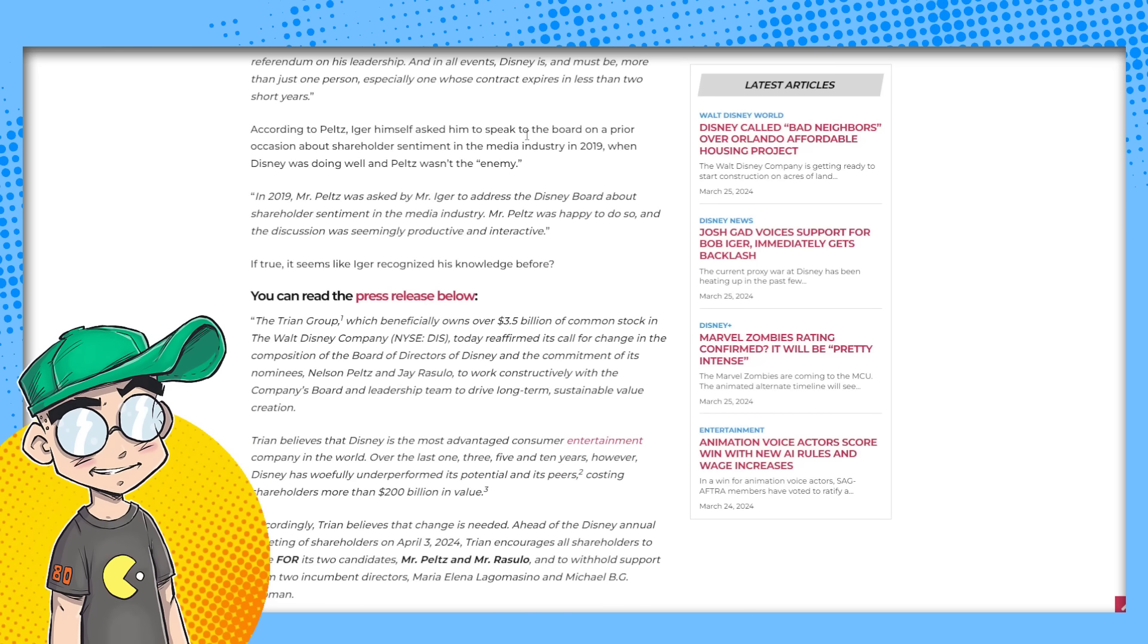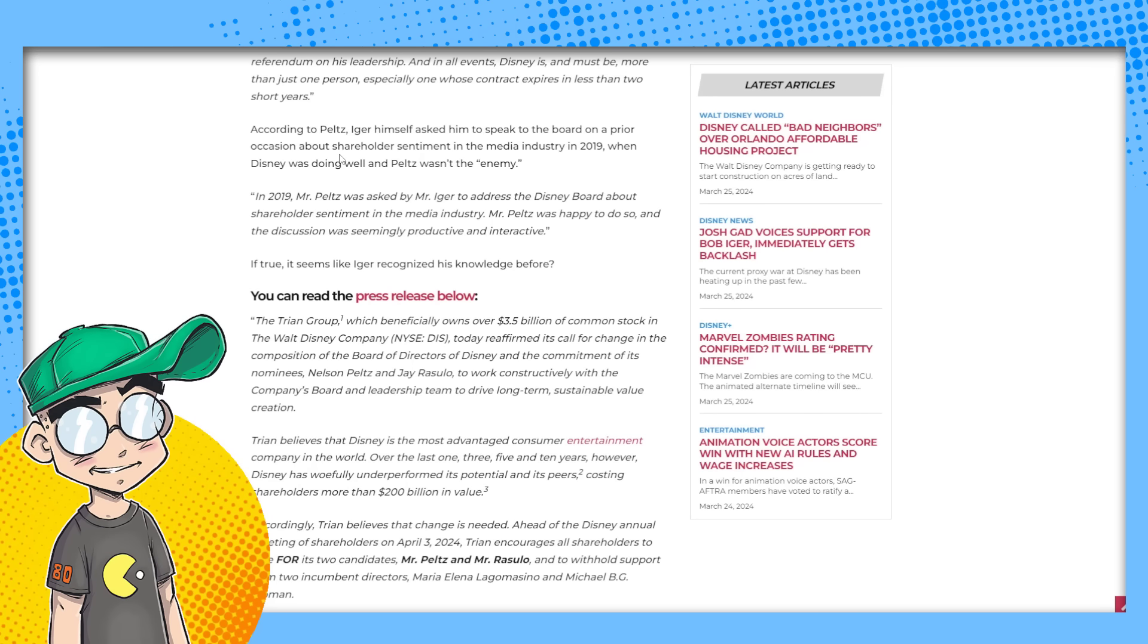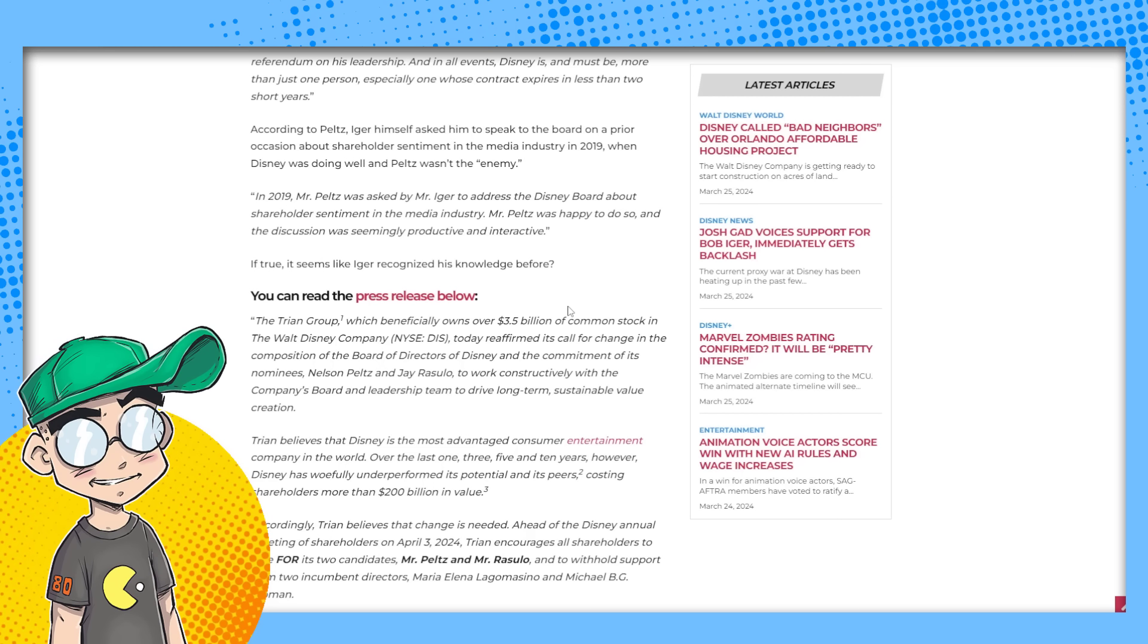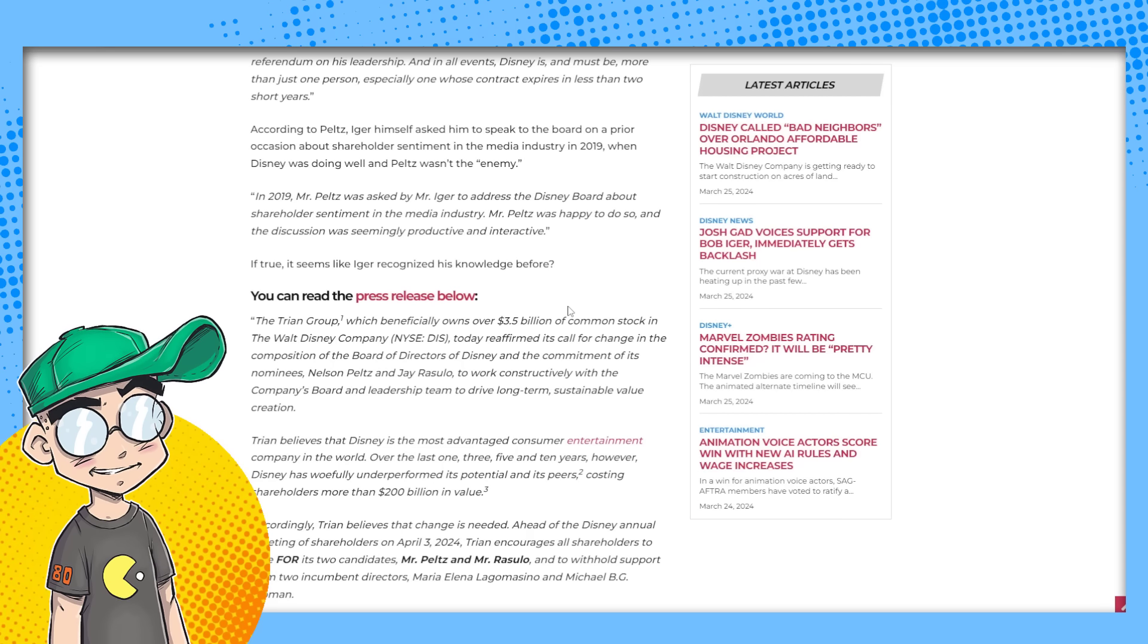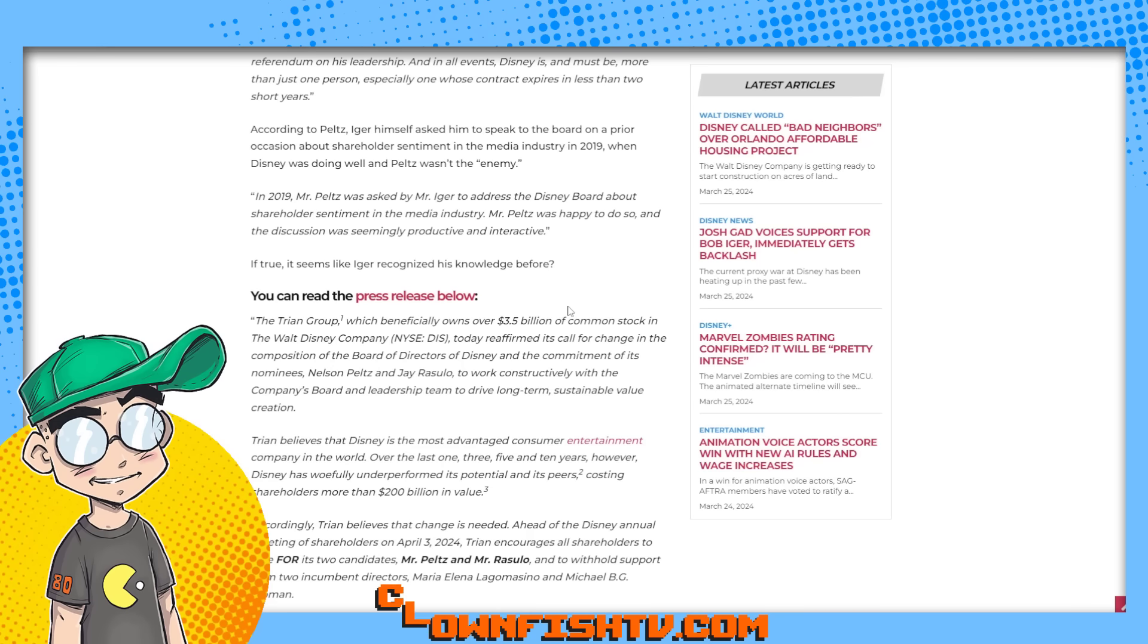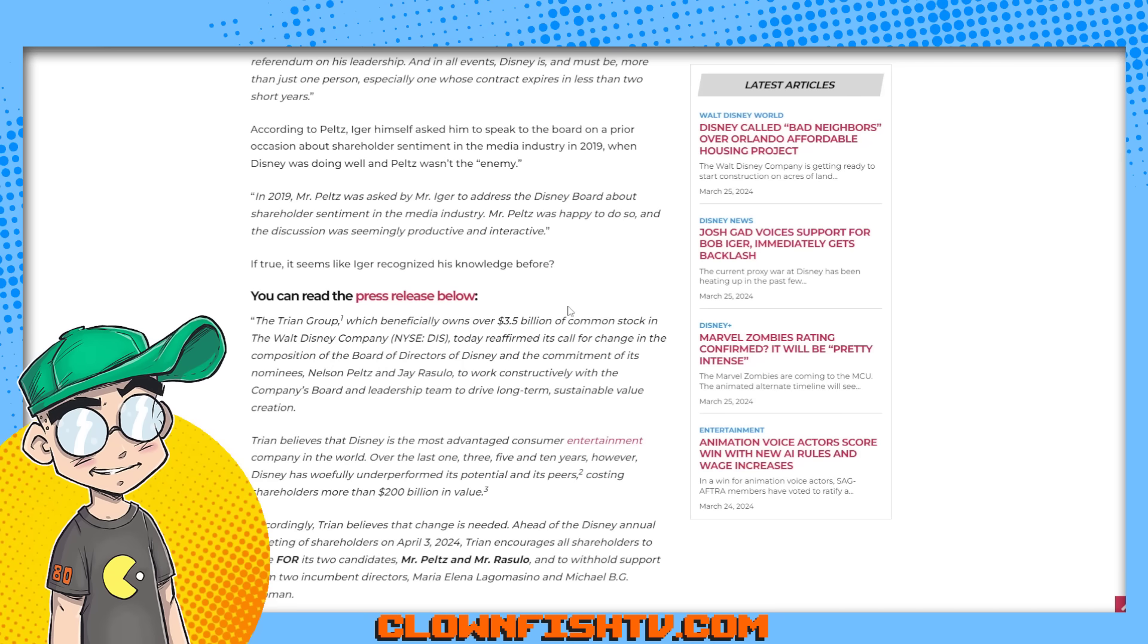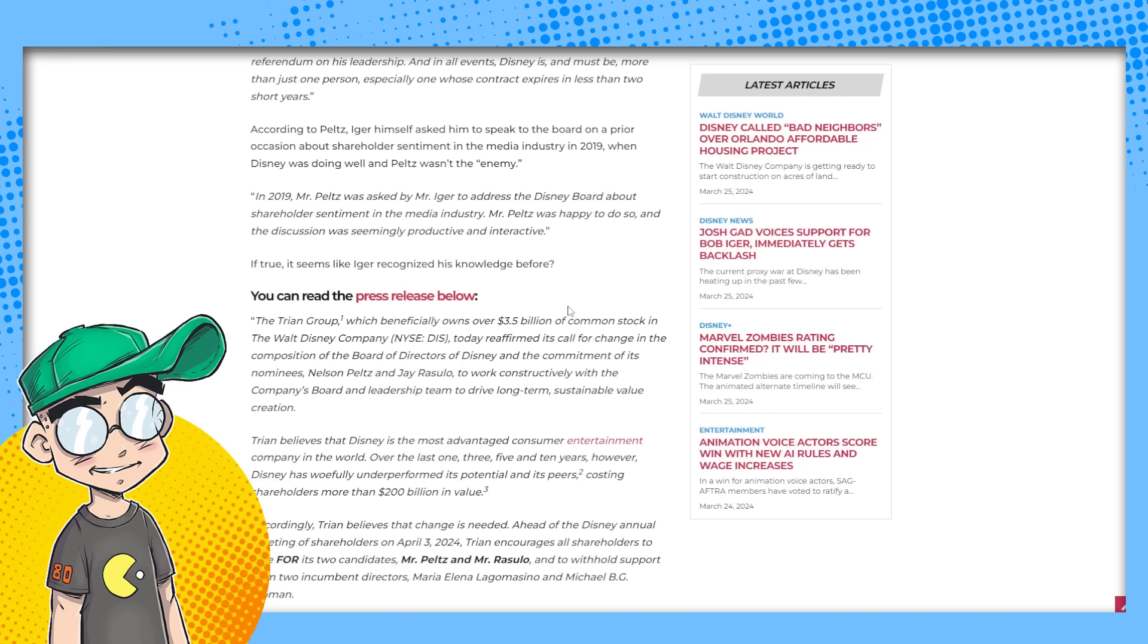According to Peltz, Iger himself asked him to speak to the board on a prior occasion about shareholder sentiment in the media industry in 2019, when Disney was doing well and Peltz wasn't the enemy. In 2019, Mr. Peltz was asked by Mr. Iger to address the Disney board about shareholder sentiment in the media industry. Mr. Peltz was happy to do so. And the discussion was seemingly productive and interactive. Yeah. So Iger recognized his knowledge before. And that was the same with Jay Rizzullo. Like Bob Iger sang his praises before. He was a colleague.